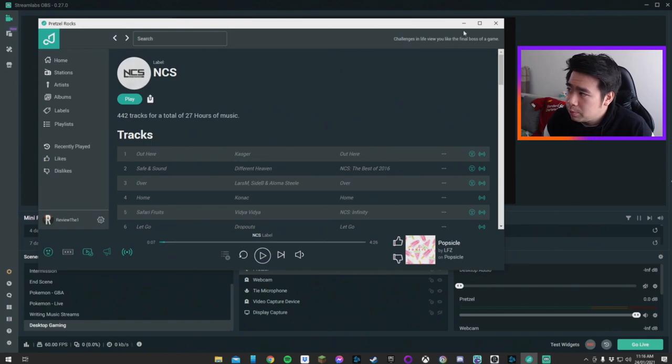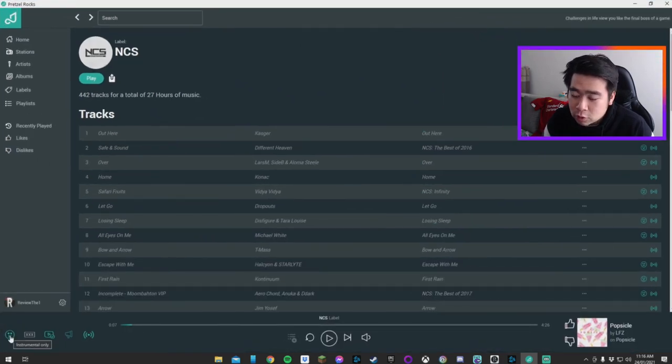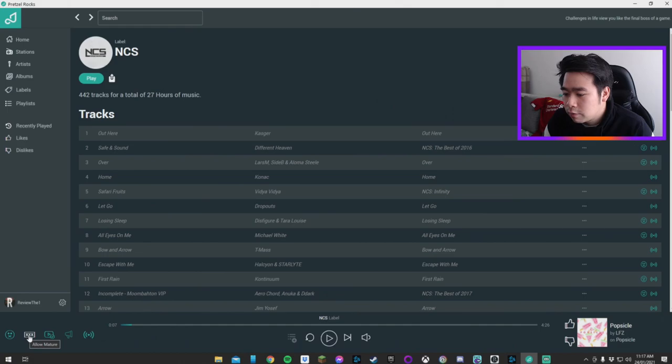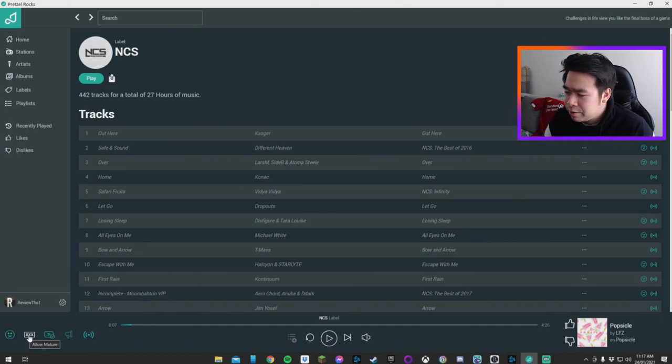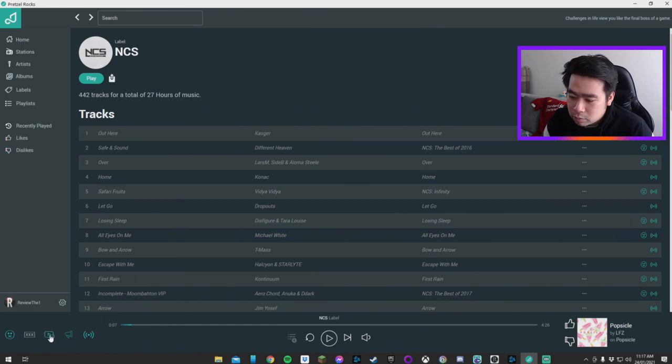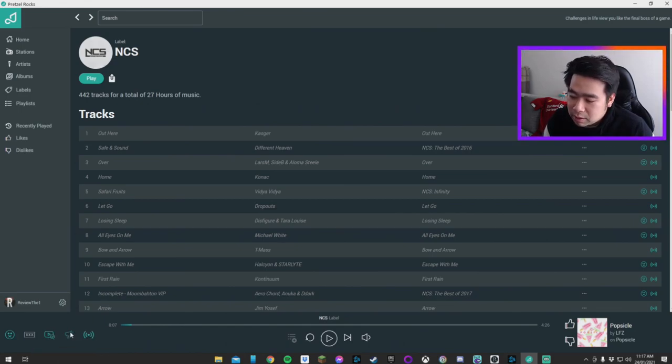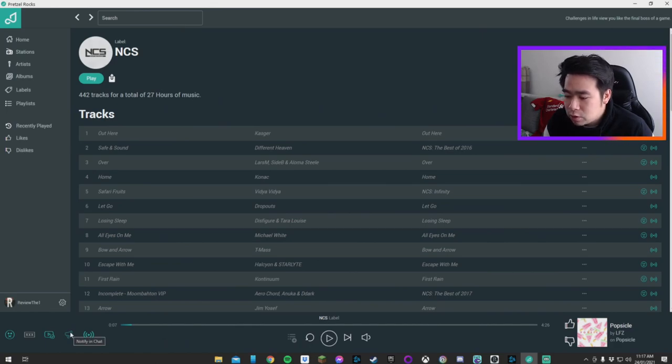One thing I wanted to quickly point out is that you can also look for instrumentals. You can also look for music that is not mature in case you're doing an all audience stream. You can look at music that is for YouTube safe mode, not interactive. There's so much stuff that you can do here.